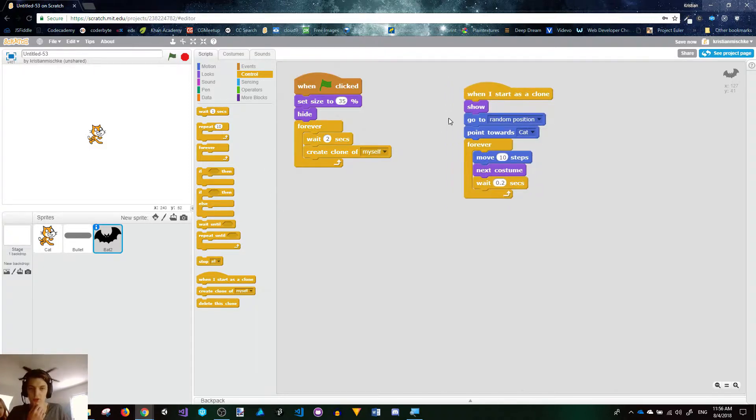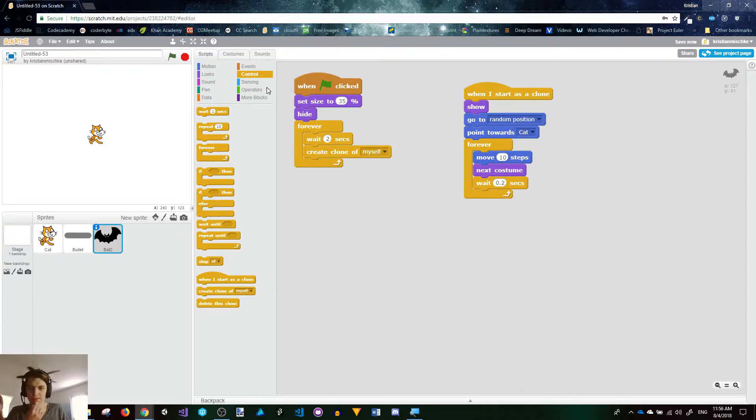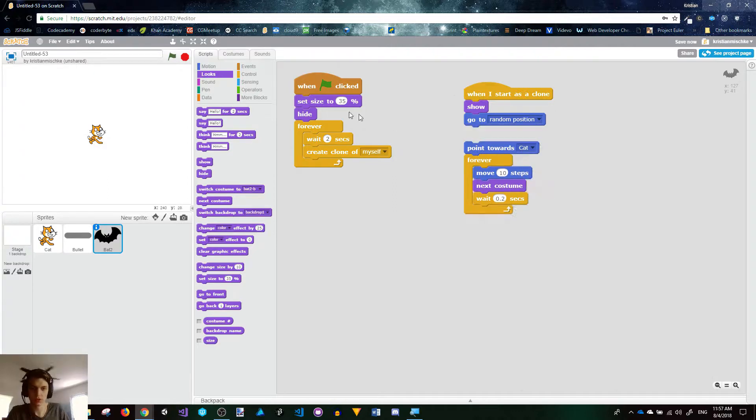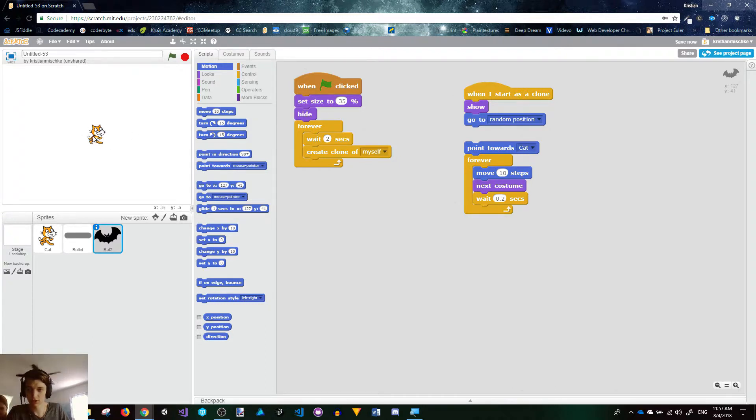You notice that random position kind of puts them right next to the cat, and that's not exactly fair. So one thing we could do instead is, first we could go to, how would we do that? What we could do is put them in the middle of the screen, and then rotate them in a random direction, and move them out.